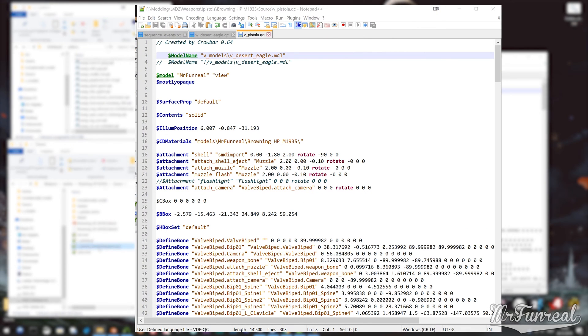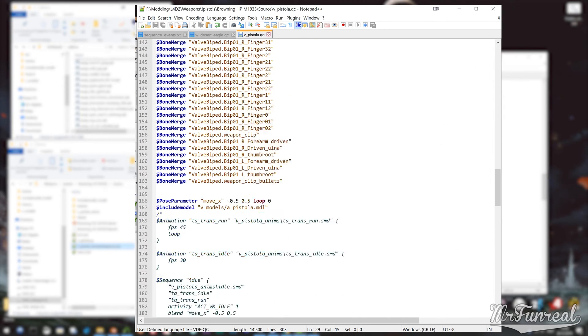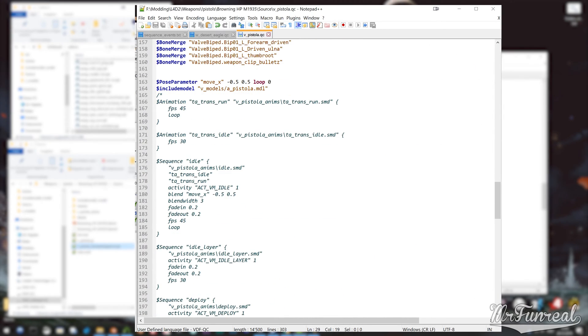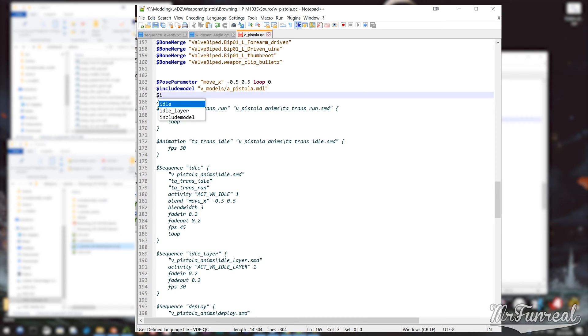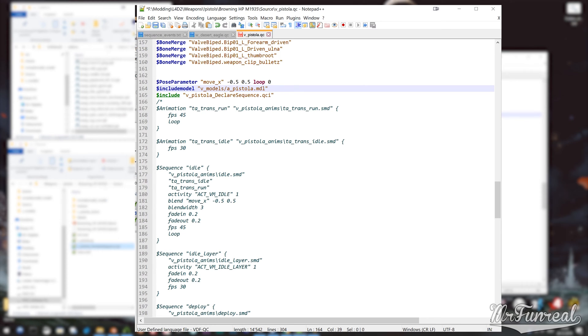To modify animations whilst using include model, go back to your QC file and underneath the include model line add an include, followed by the name and extension of that declare sequence QCI file.